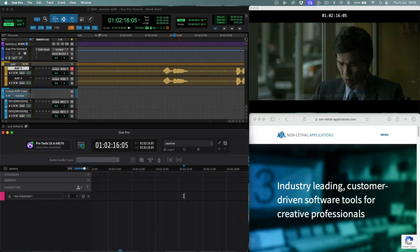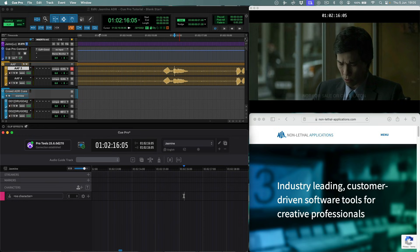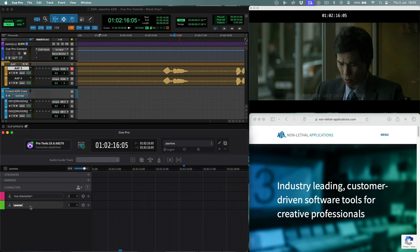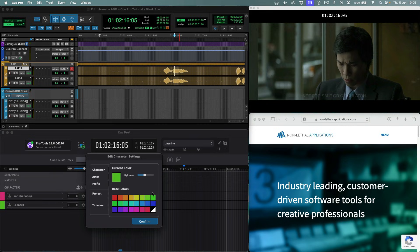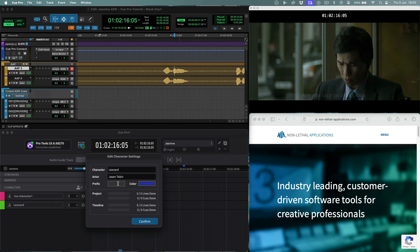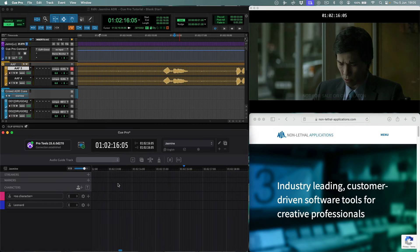So let's look at how we would manually add an ADR queue for the character called Leonard in this film. First we add a new character track and name it Leonard. We can add some additional character attributes, such as actor name, track color, and character prefix, which will be useful to show in overlays in QSheets.